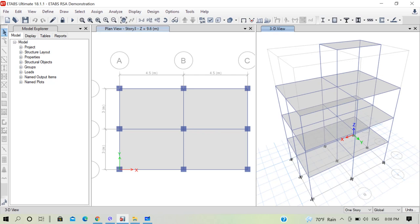We touched upon modal analysis and mode shapes, and the checks to perform regarding the modes of vibration in our video lecture series on seismic resistant RCC residential building design. You can go to our YouTube channel and search for the lecture named 'post analysis checks in ETABS' to see some aspects related to modal analysis. In today's lecture we will deal with modal analysis because it is the basis for performing response spectrum analysis.